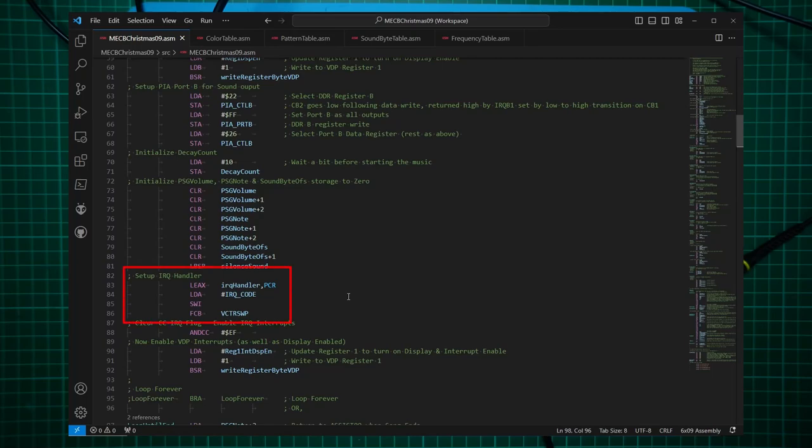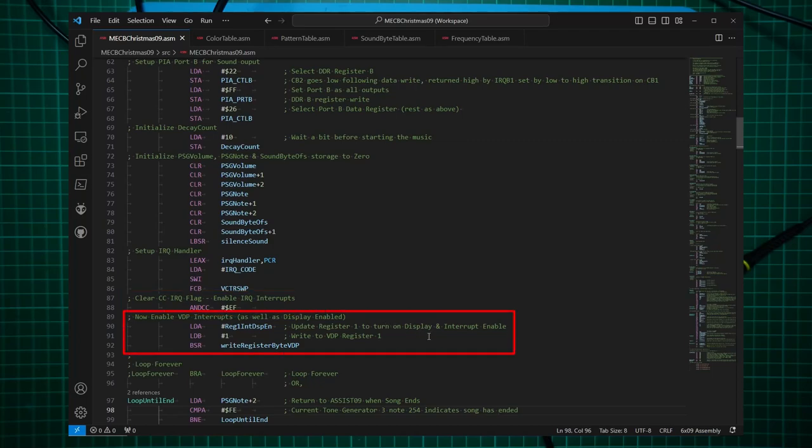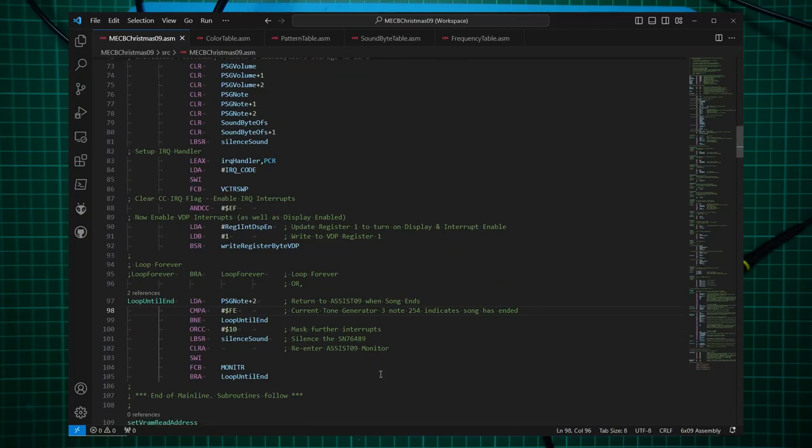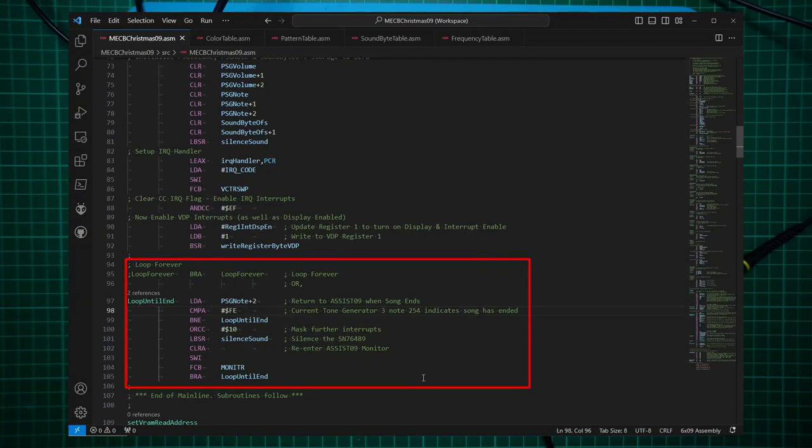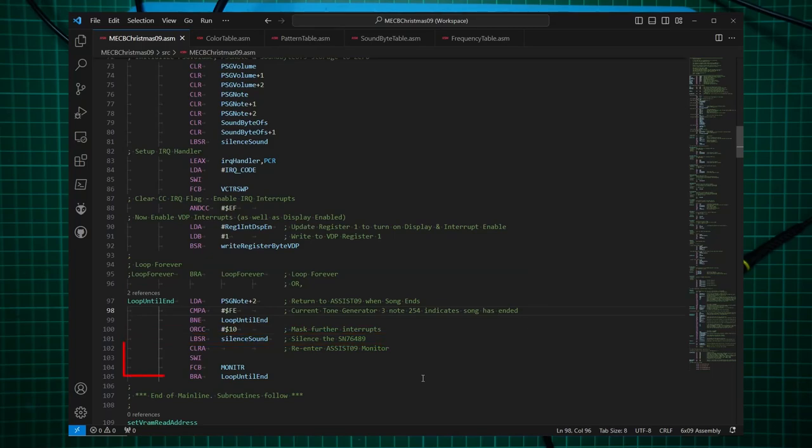And as before, we set up our IRQ handler. The call to the vector swap, and clear the 6809 interrupt mask. And again, I clear the interrupt mask on the 6809. And we turn on interrupts. And finally, we had the option of either looping forever if we wanted to just play the song over and over. Or, I entered some code to return to the ASSIST09 monitor when the song ends, if we decide we only want to play the song once. If that's the case, I then mask the interrupts again and call the silent sound routine before I re-enter ASSIST09.